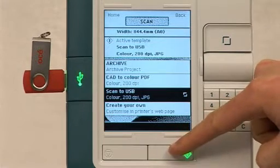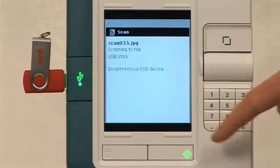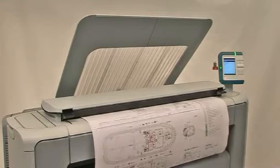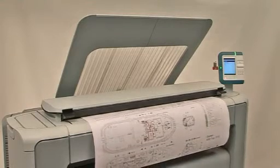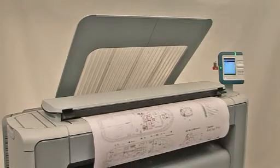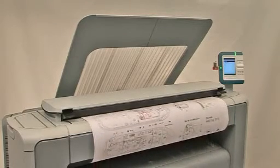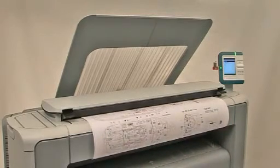Documents can equally be scanned directly to the USB flash drive, making it easy to share and transfer information.